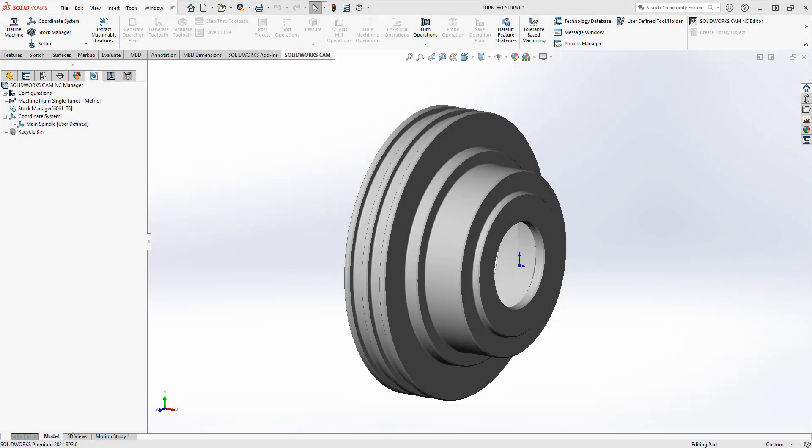In today's tech tip video we will look at how to add in a post processor and where to find posts and post resources for SOLIDWORKS CAM and CAMworks.